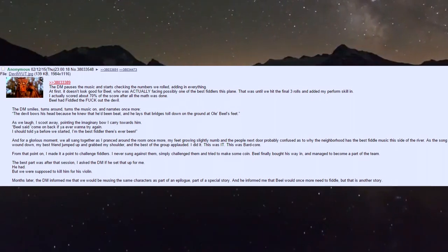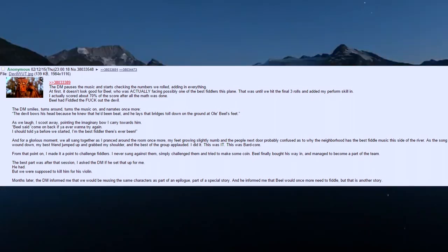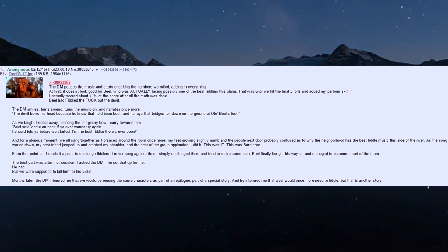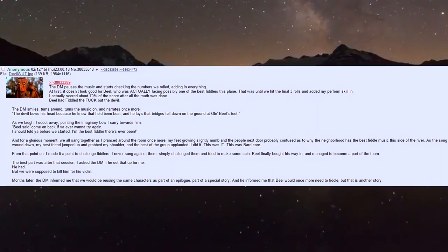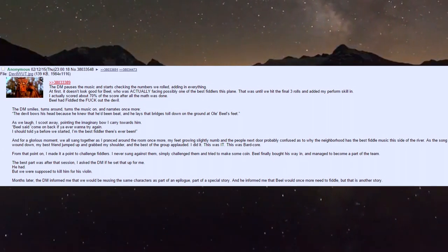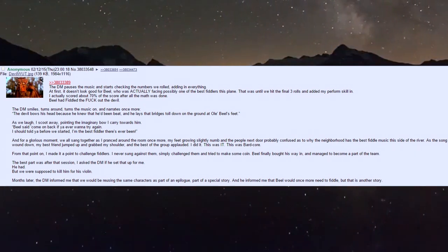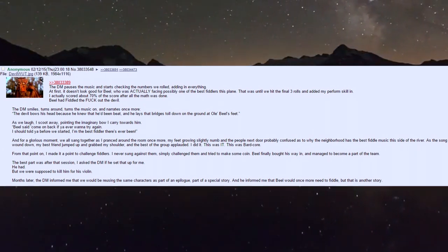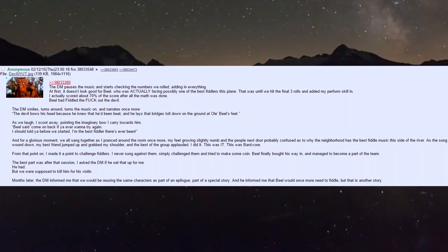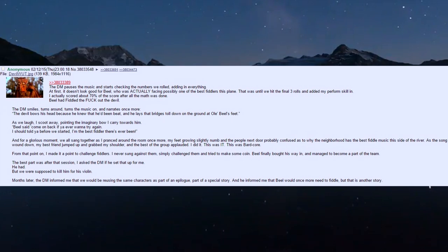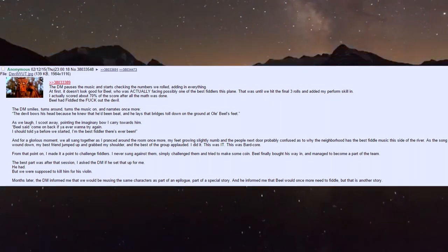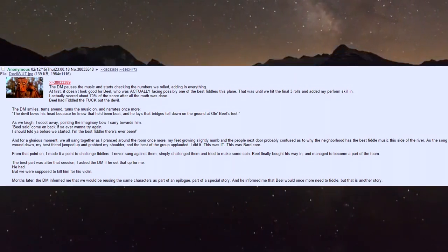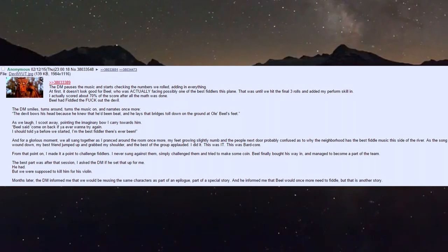The DM pauses the music and starts checking the numbers we rolled, adding everything. At first it doesn't look good for Biel, who was facing possibly one of the best fiddlers in this plane - until we hit the final three rolls and added my perform skill. I actually scored about 70% after all the math.